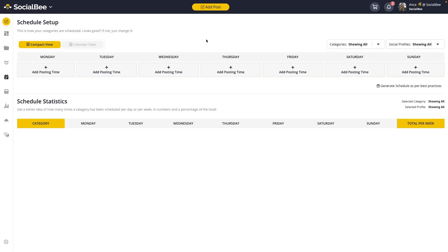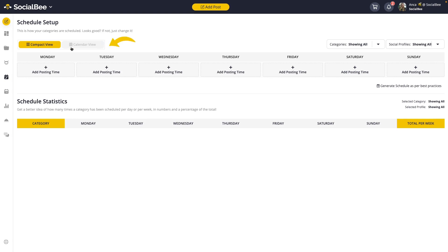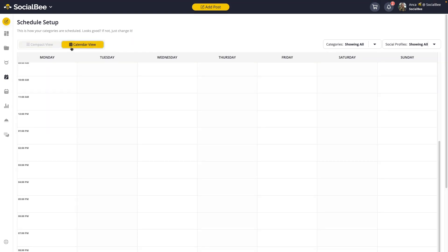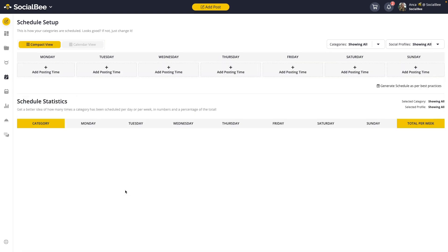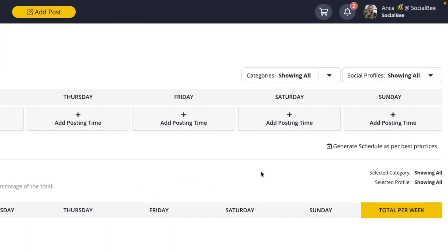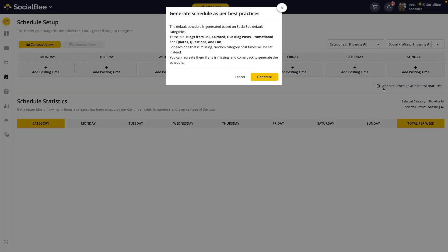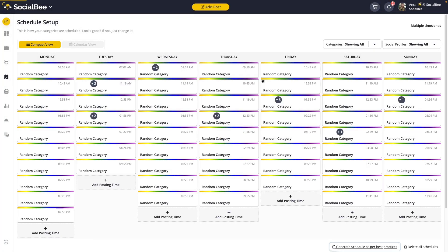You'll be able to use it in one of two views. The compact view will only show you those time slots when a category is scheduled. The calendar view will give you a 24/7 view of your week's schedule. When your schedule is empty, you'll have the option to generate one based on best practices by clicking the link at the bottom right corner of your calendar. This system uses the preset categories in your SocialBee account. If you don't have them anymore, you'll see random categories pop up instead.